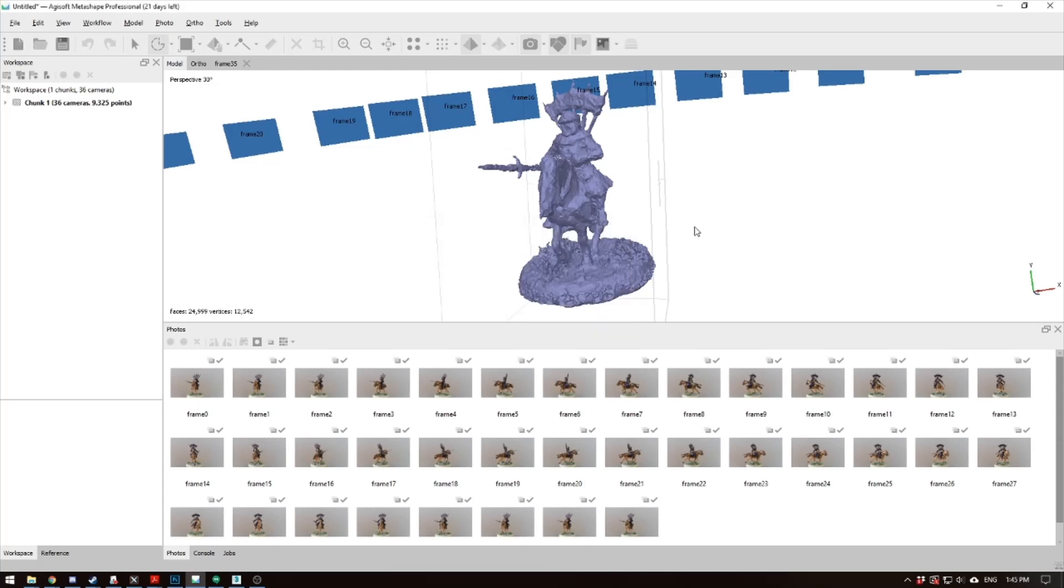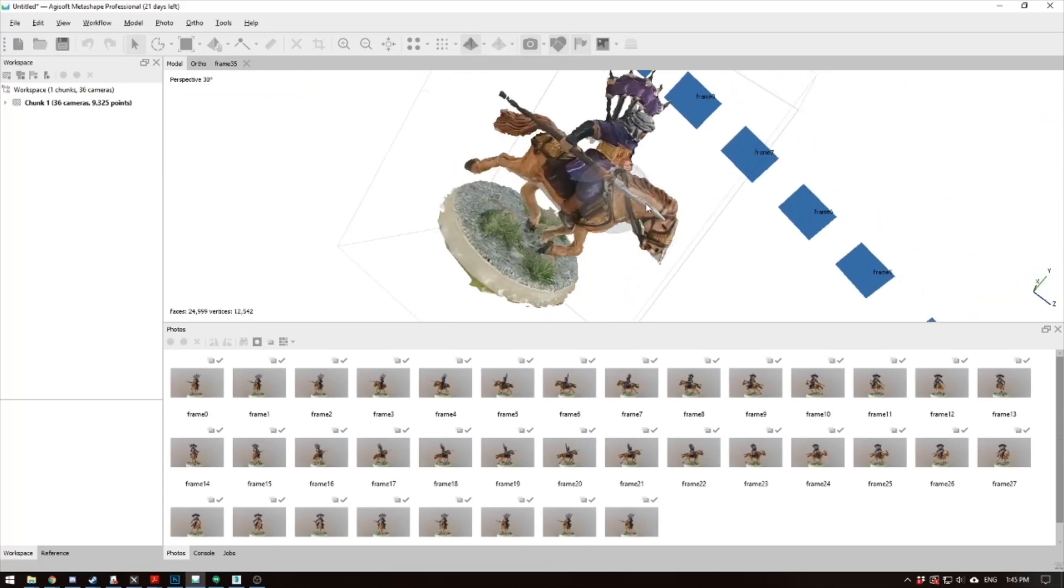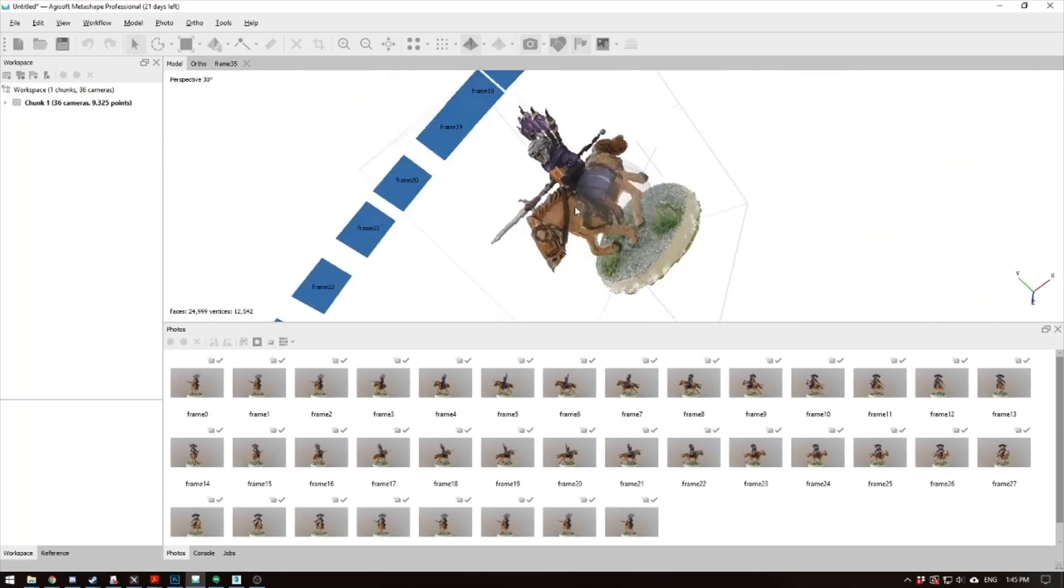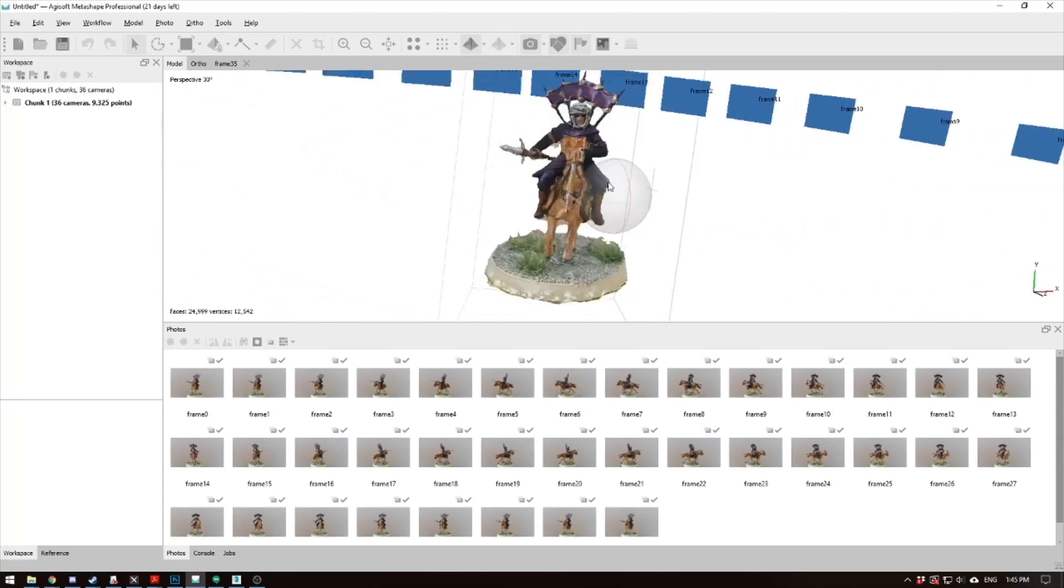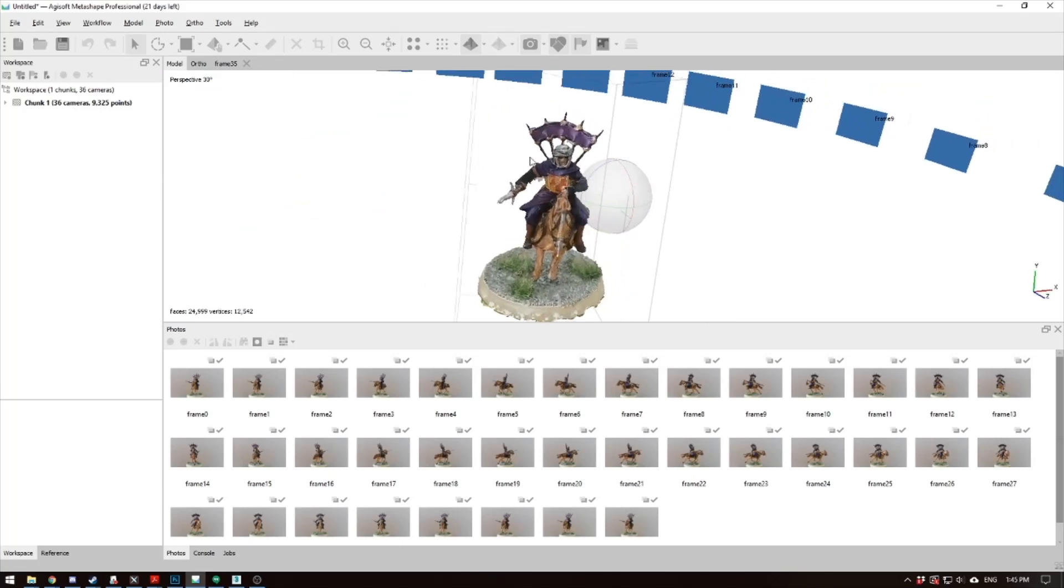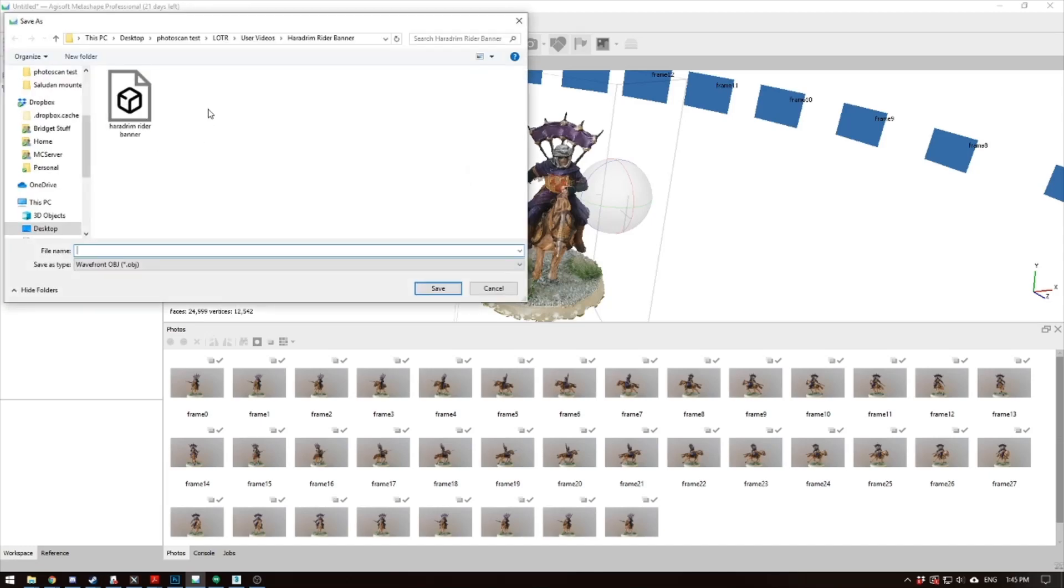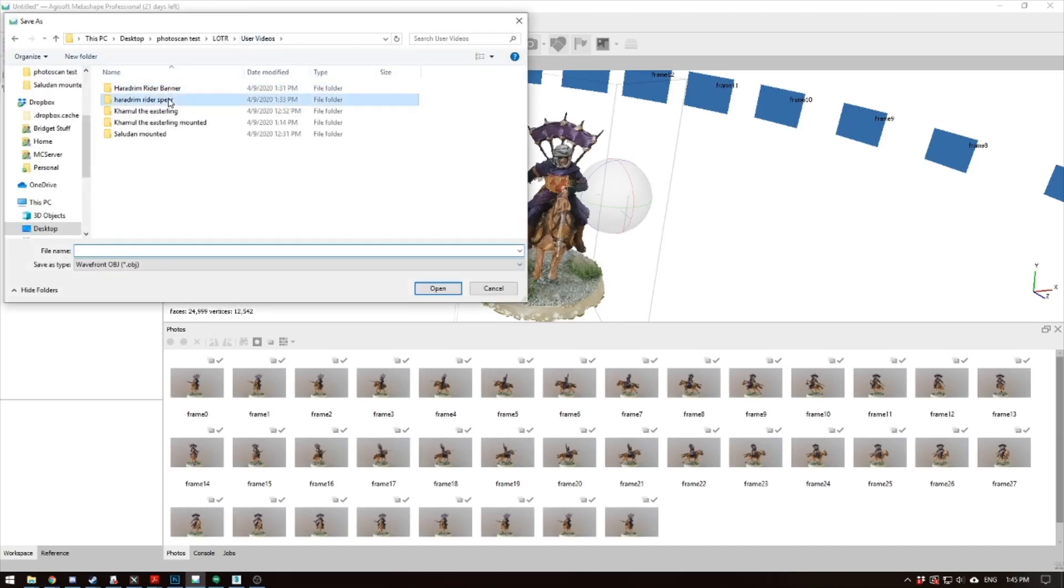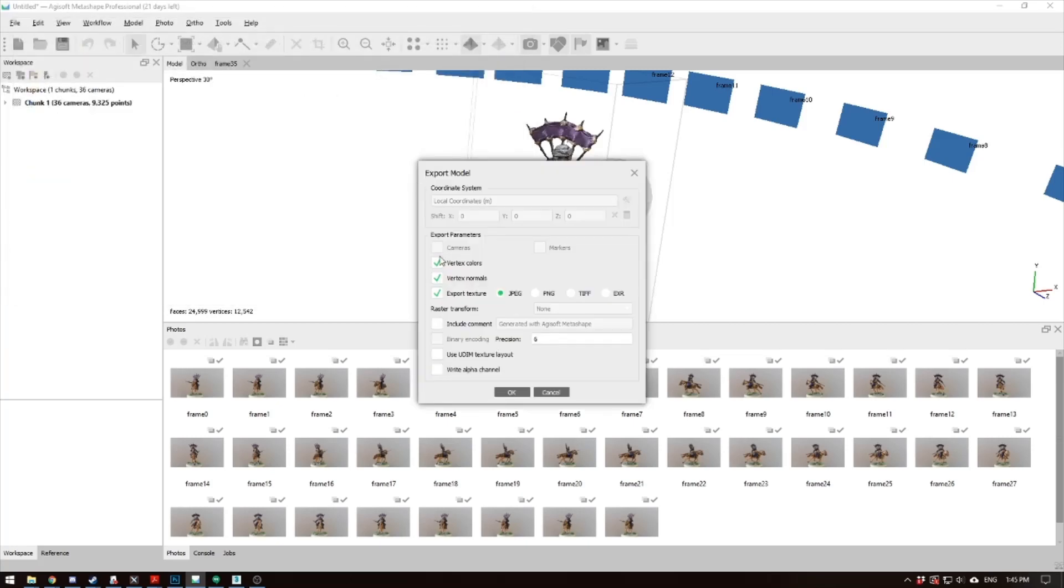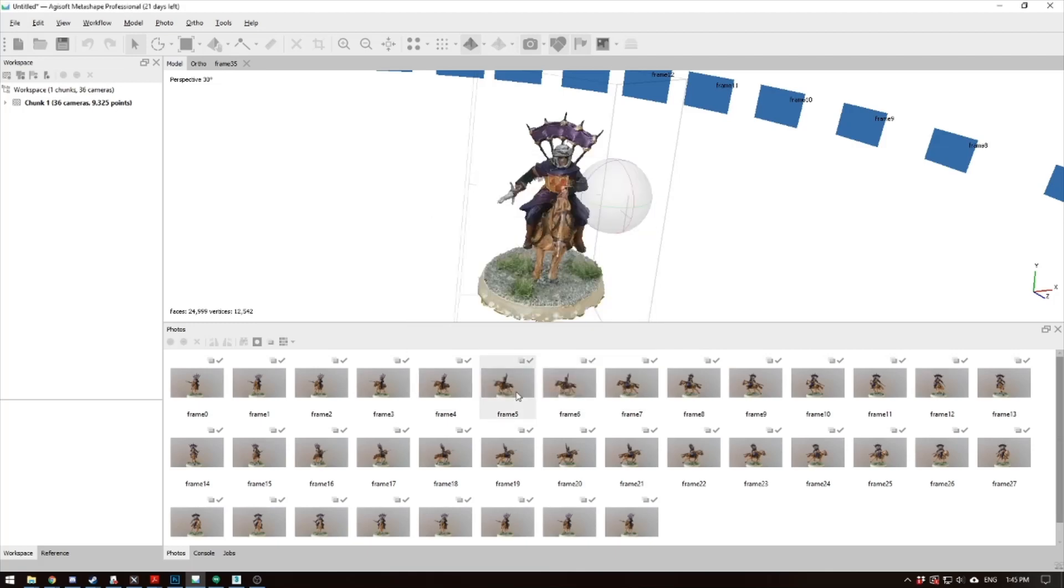Alright, so our model has finished being textured. You can check it by hitting the pyramid, going to model texture. And if you hit the little arrow thing, you can fly around your model. Looks pretty good. So the next step, and the last one in Metashape, is you go to file, export, export model. And then you just search for wherever your folder is, and let's call this Heradron Rider with Spear. Alright, and then you can leave all this as default, and hit okay.